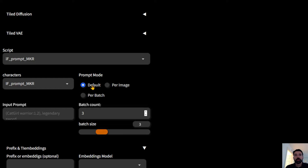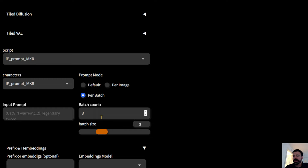If you select 'per image', all nine images get a different prompt that will vary in some words because the LLM generates something slightly different each time — but it will still stick to the subject you selected. 'Per batch' will make three prompts for nine images.